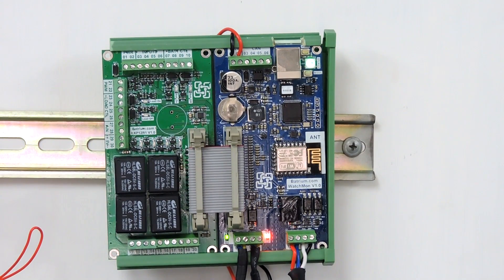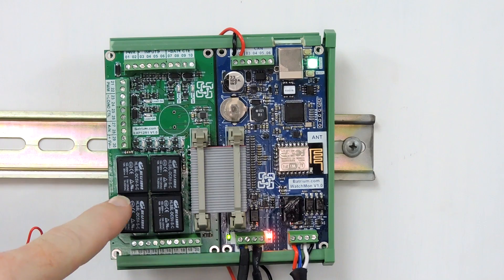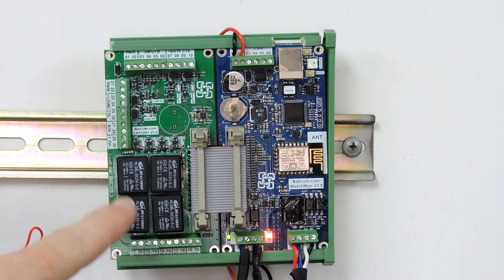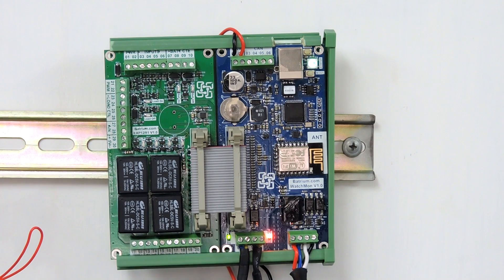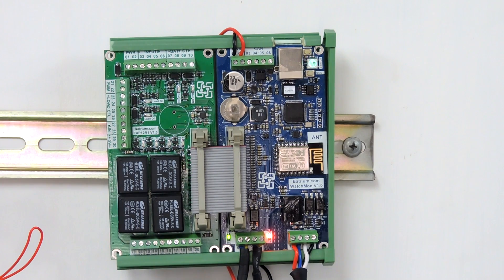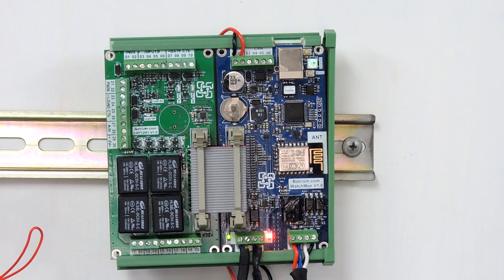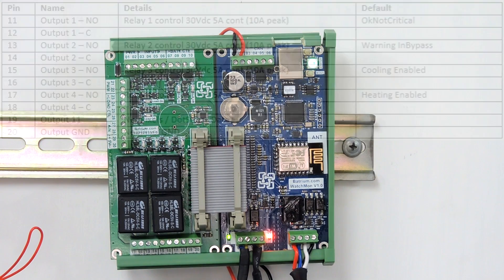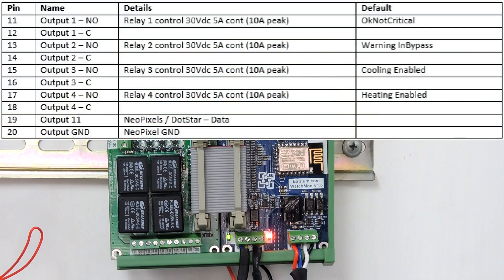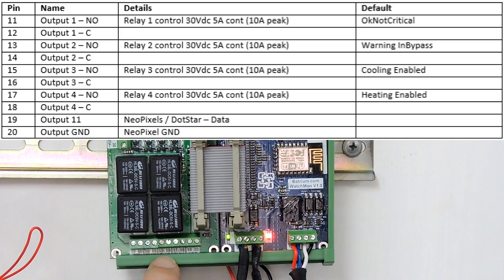The plan is I worked out the number three relay has set up for cooling. So I think 15 and 16, where is it, where's my paper? Output control cooling enabled. So 15 and 16, so these two pins here.